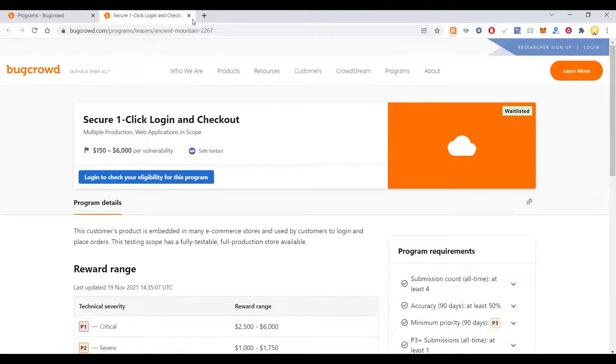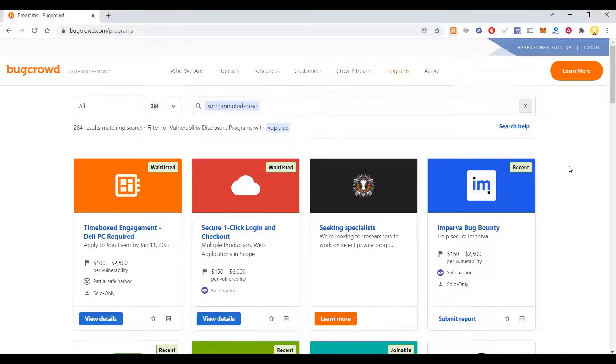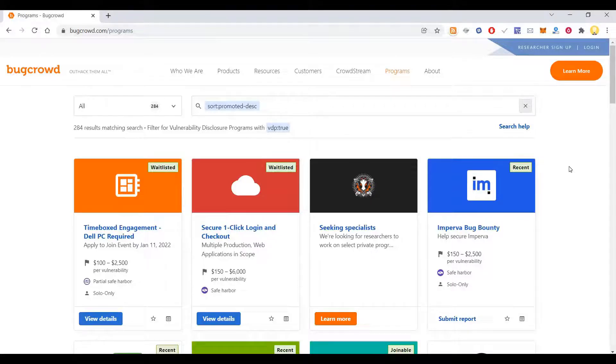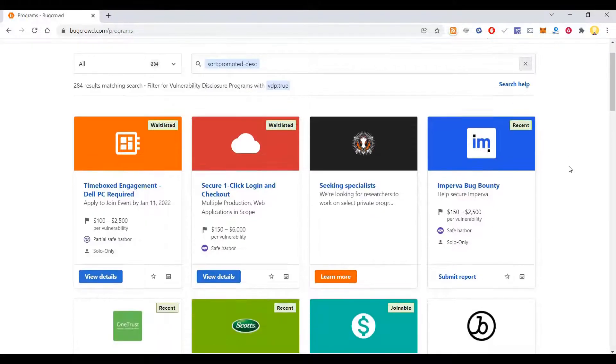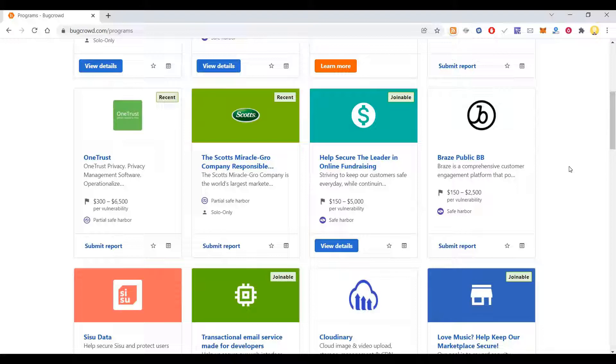Some of these are waitlisted, that means they will allow only selected people to join based on your past track record in these platforms.